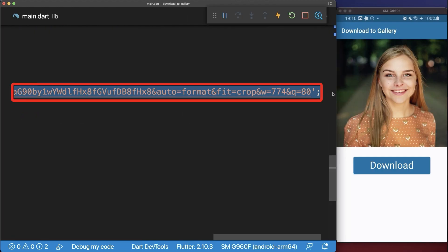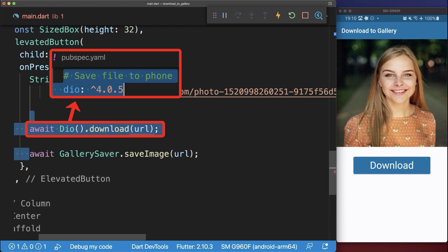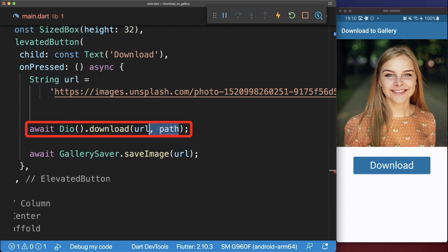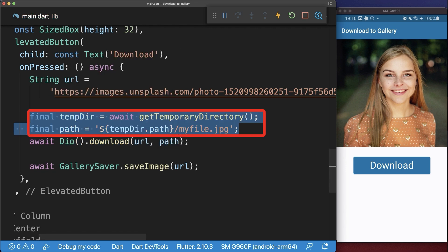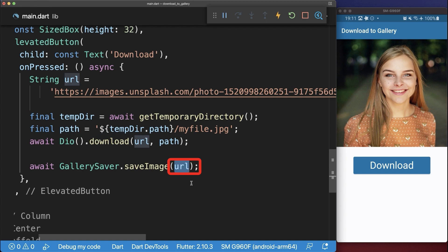For some cryptographic image URLs the gallery_saver is not working. Simply use the dio package to download your image instead, then save this image file to your temporary directory on your phone, and lastly exchange the URL with the path to this temporary file.